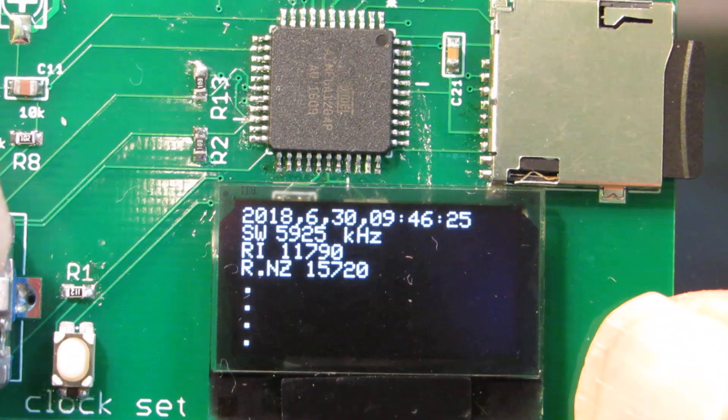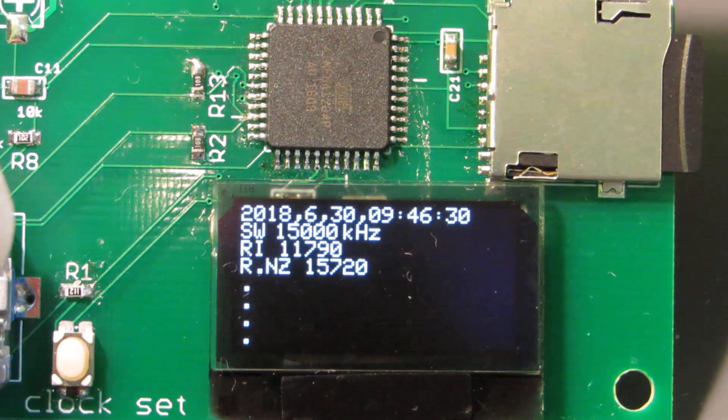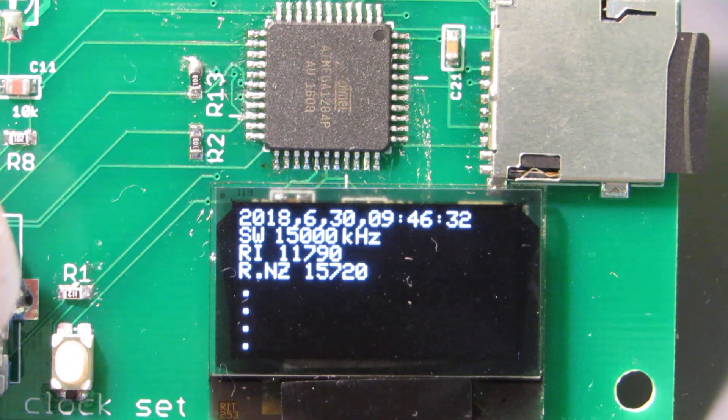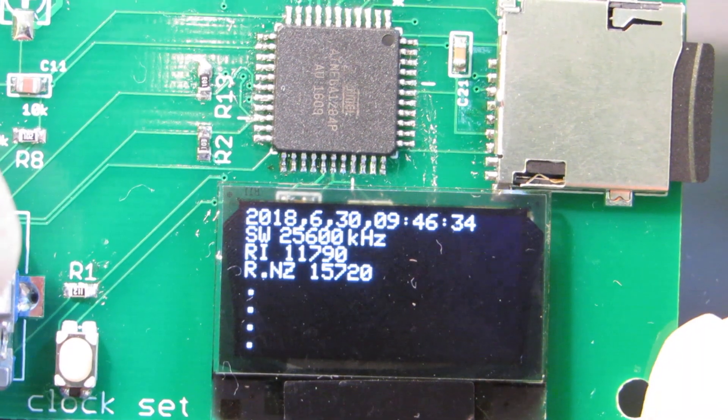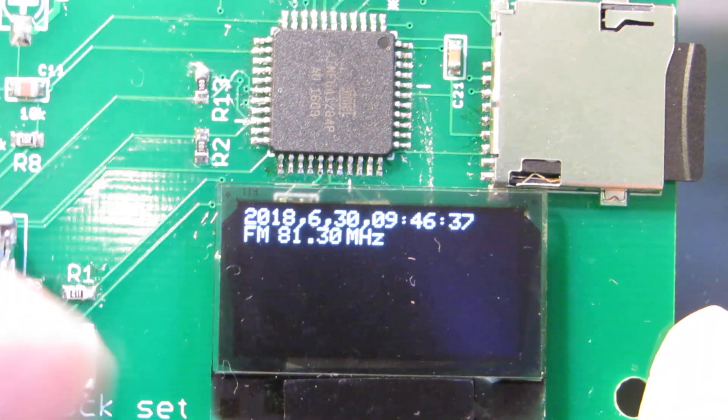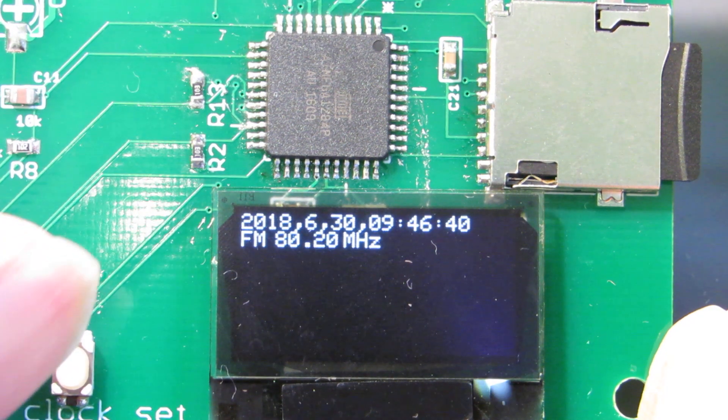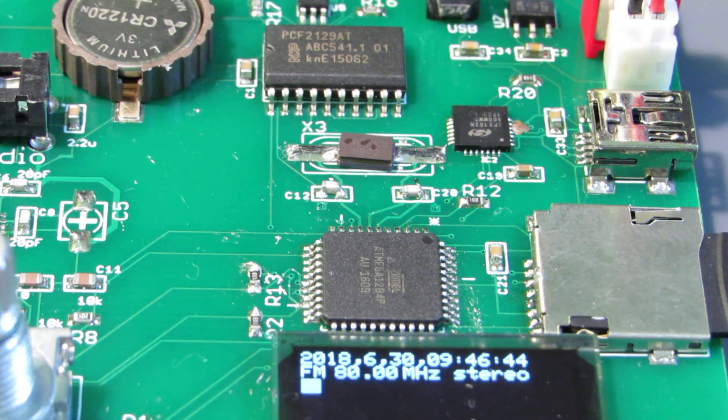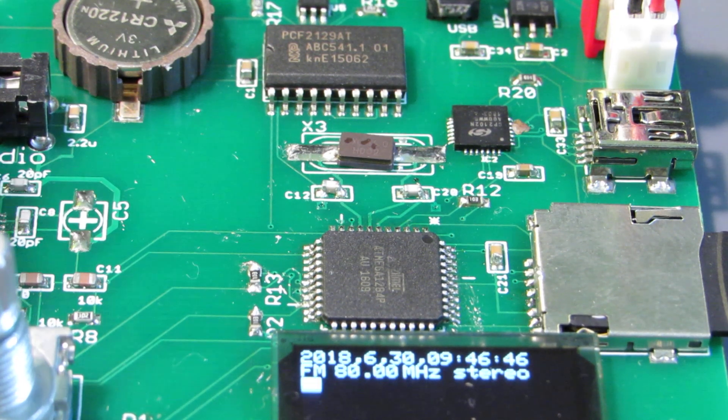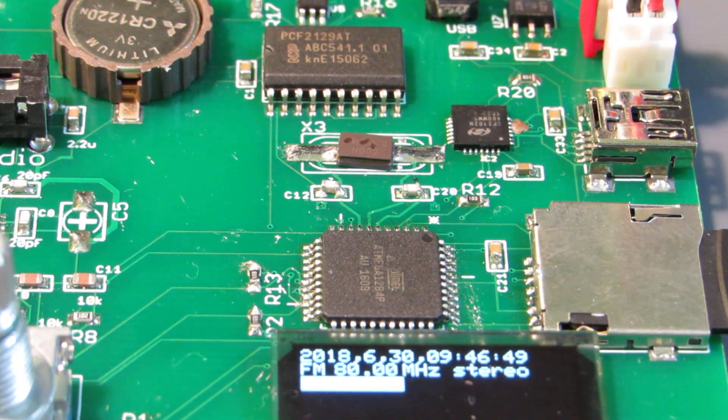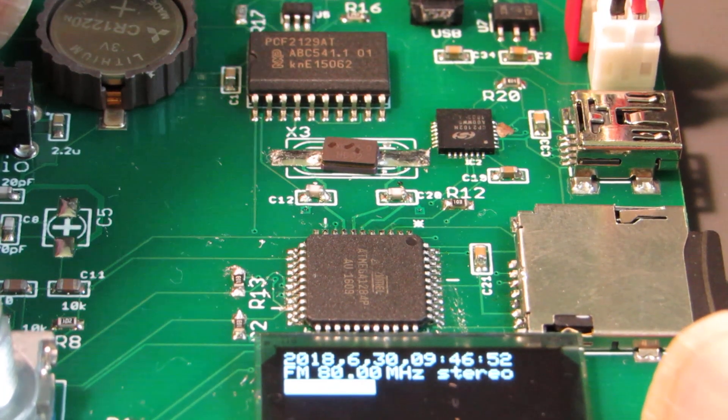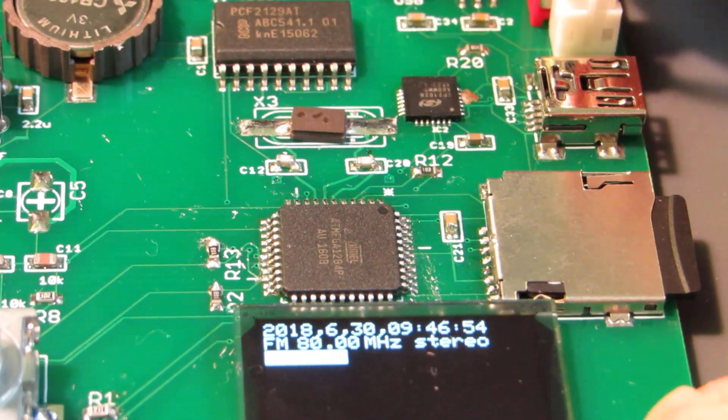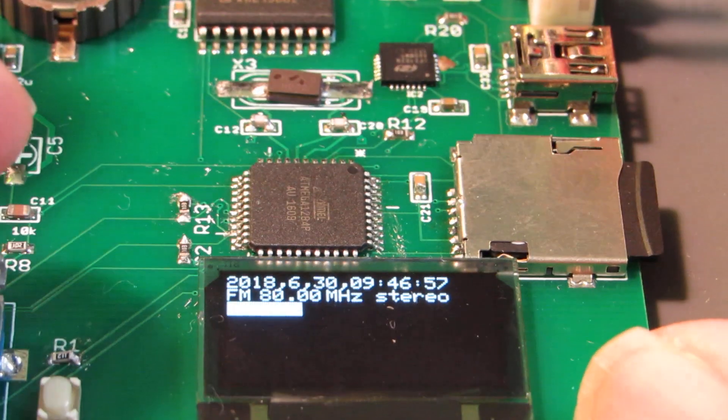Here is the shortwave mode, and here is the FM mode, and we need some short wire for the antenna. Yeah, it is working.